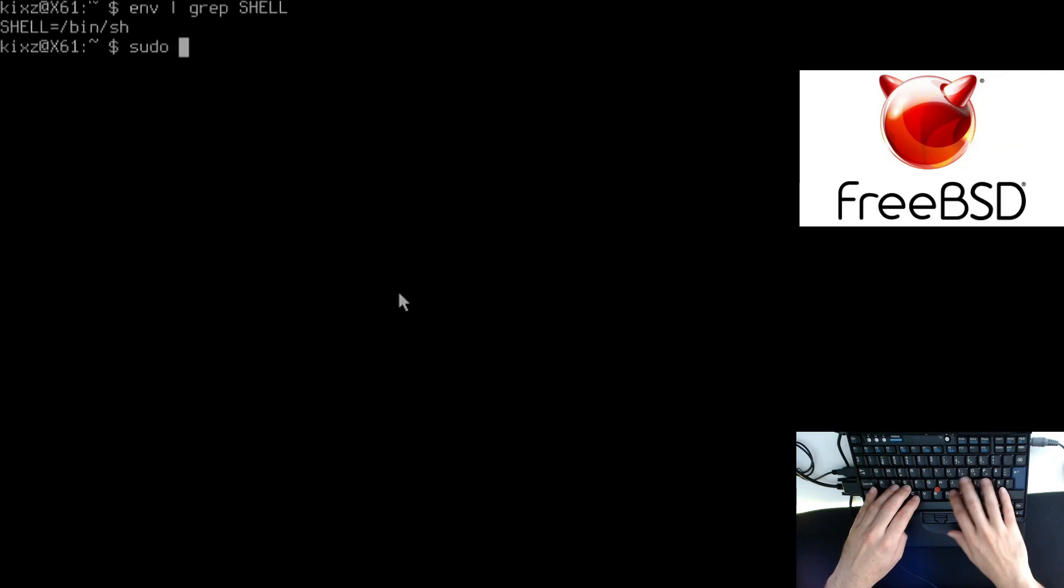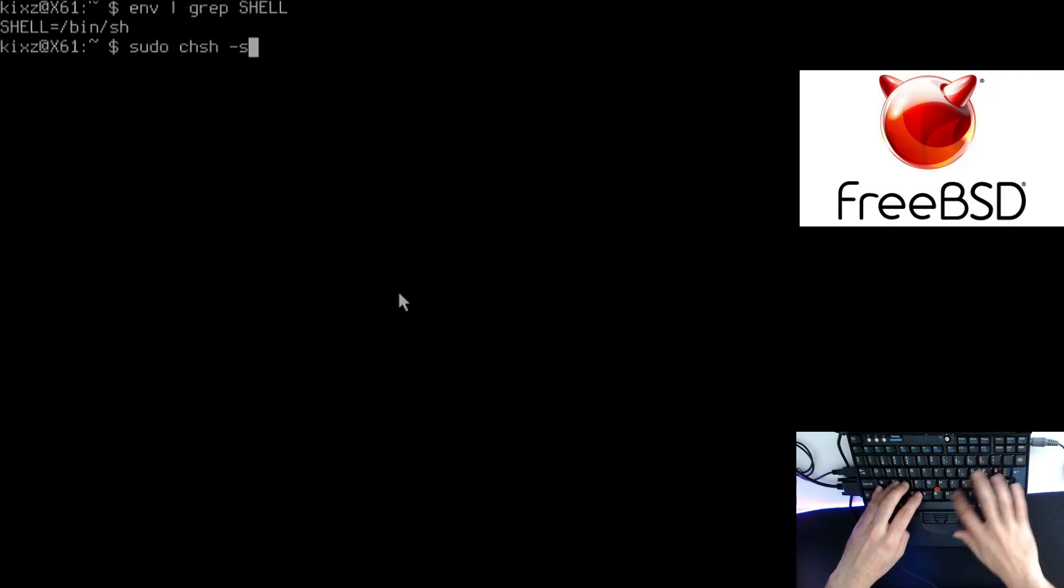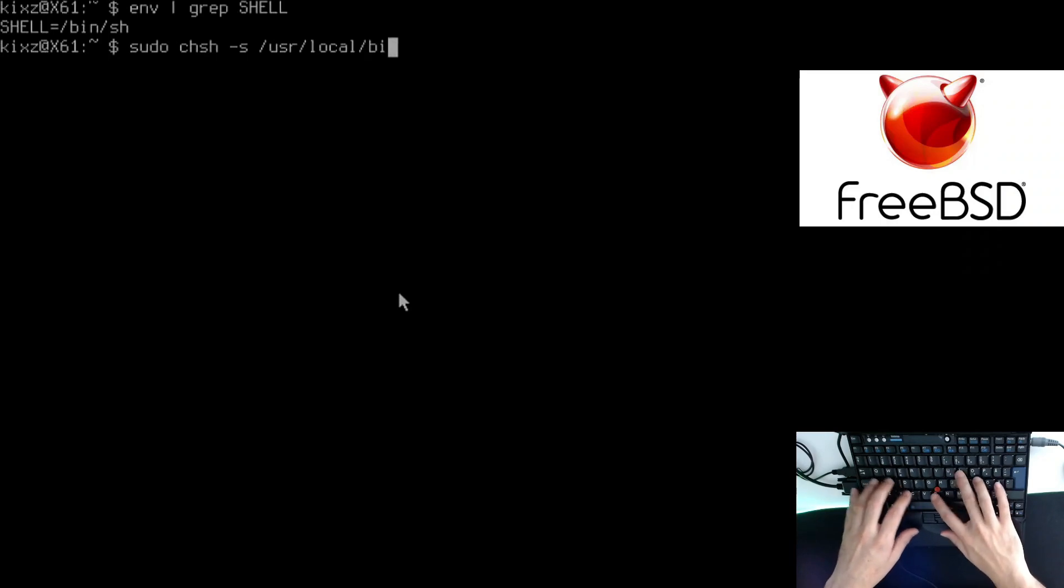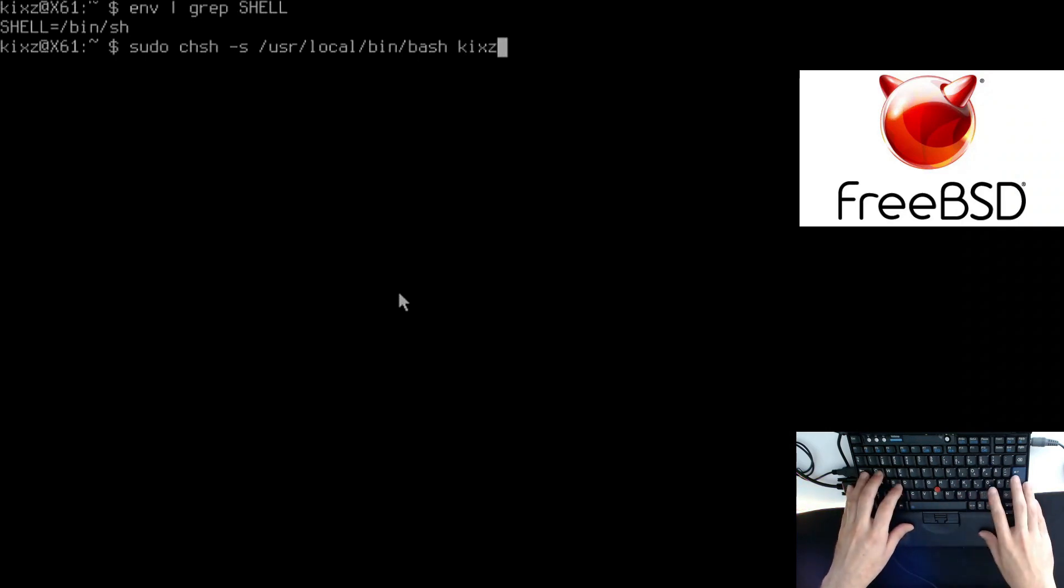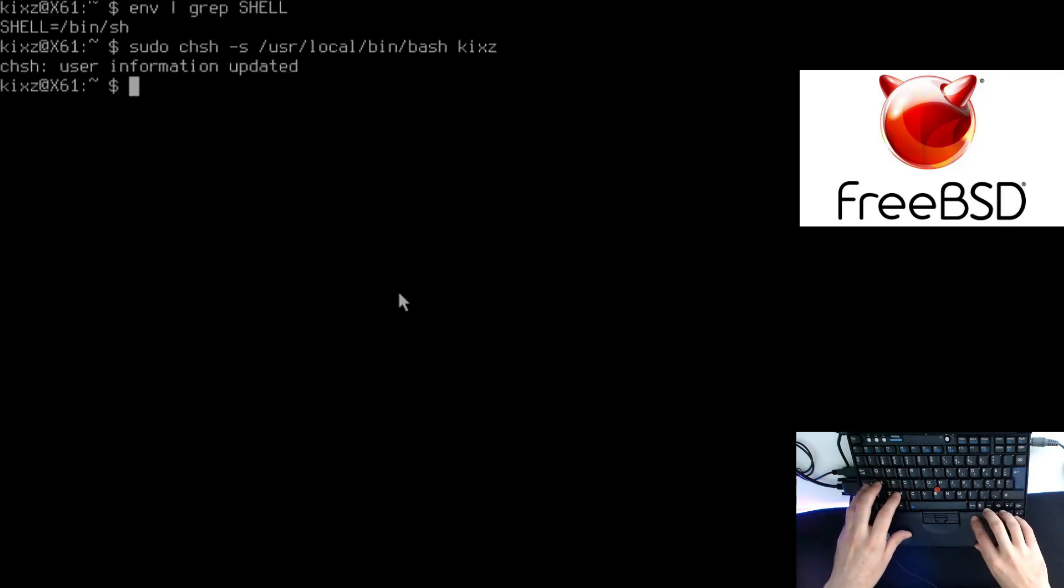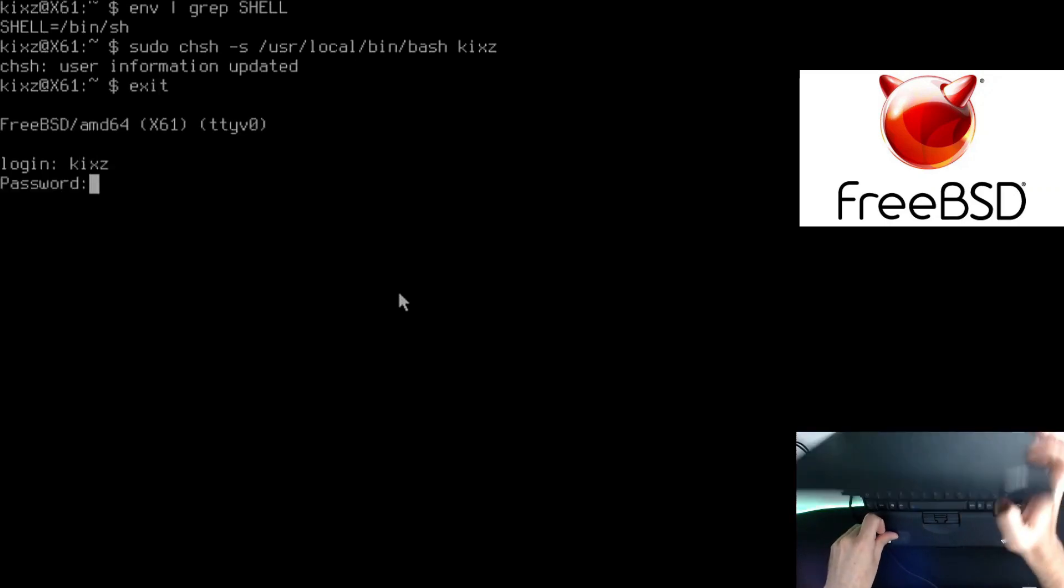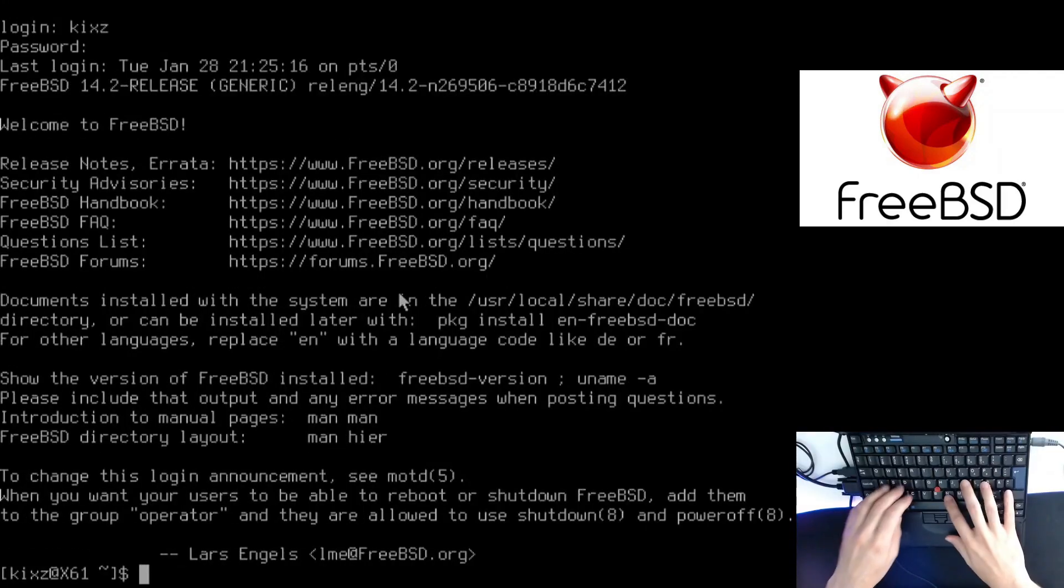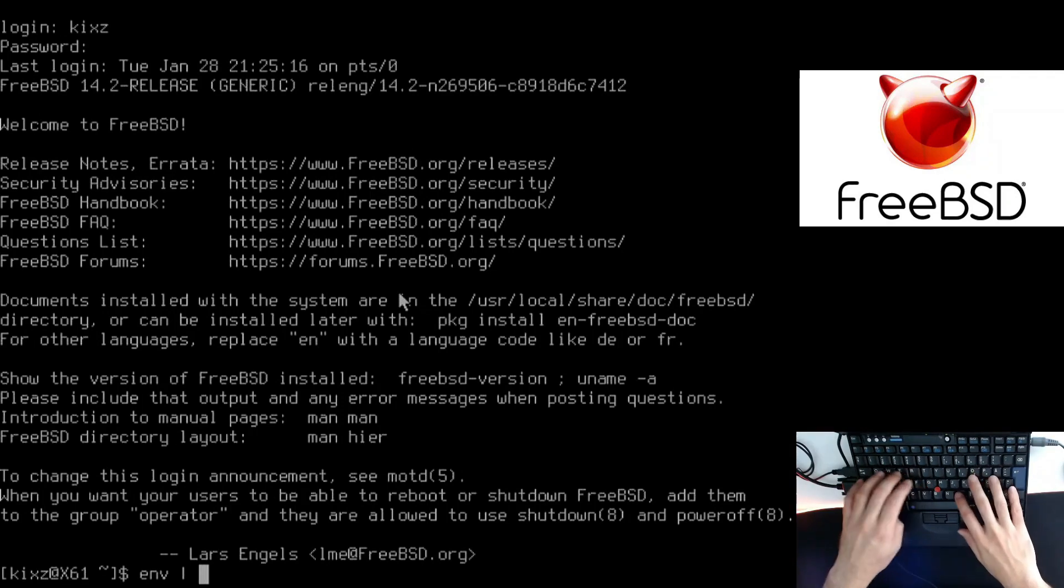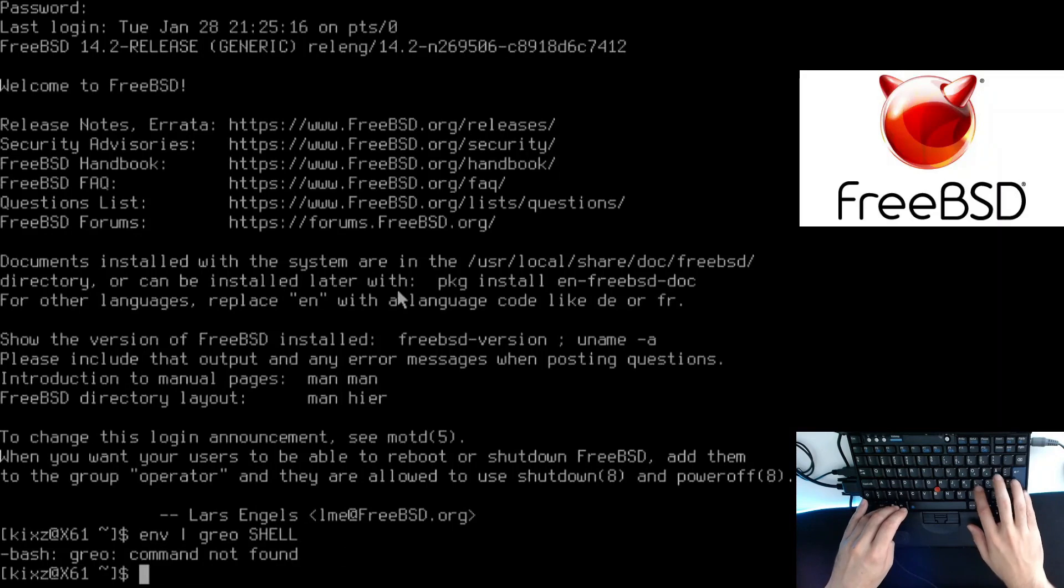I'm going to change it using sudo chsh dash s. If you're using a different shell, like fish or zsh or whatever, you need to put a fully qualified path the same way I did, and then pass your user. Now we see the user information updated. I have to log off and log in again. Now if I do env and filter by shell, it should be bash.